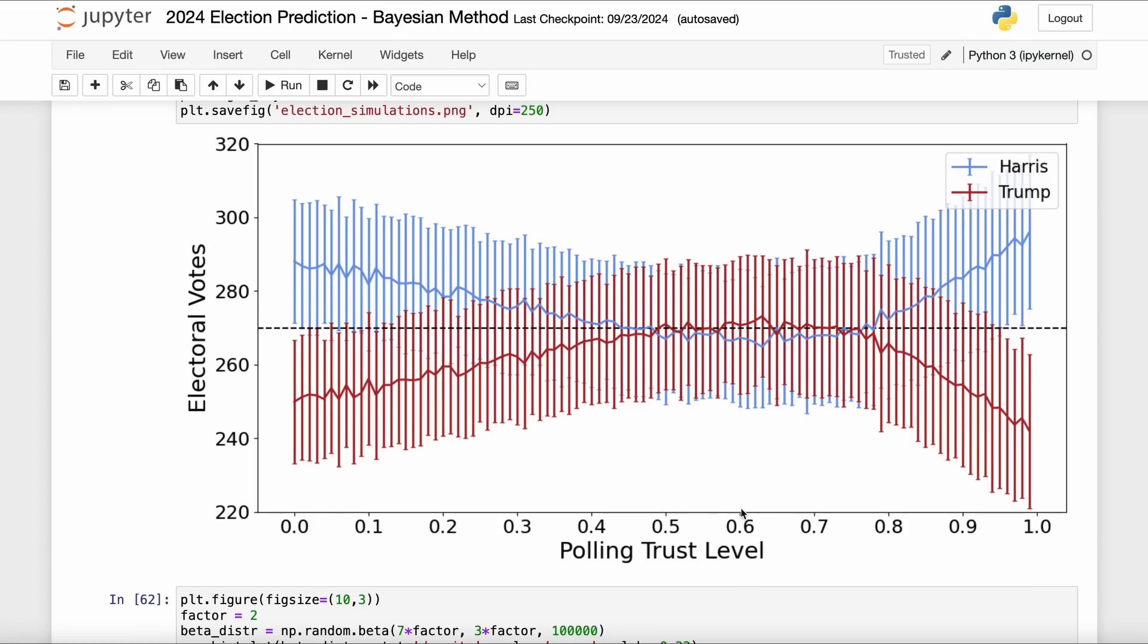But something felt off about this entire process of me just picking some point on the x-axis, reading up to the y-axis and calling that a day. Something felt a little weird, so I'm going to make a change to the methodology here. And the honest answer is that I should have made this change several months ago if I had thought of it, but I think it makes sense to make now. And that is that instead of picking a single polling trust level, I am actually going to assign a personal distribution across all different possible polling trust levels for how much trust I might place in that polling trust level.